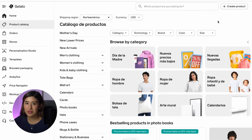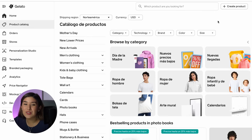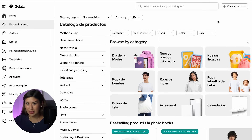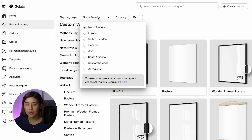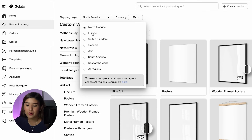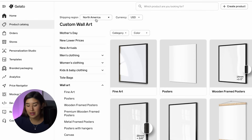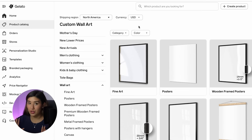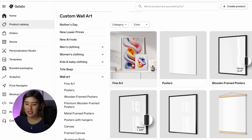Now I'm moving into my favorite part — setting up our products for our Etsy shop. To do this, I'm going to be using my favorite print-on-demand tool, Gelato. If you don't have an account yet, you can click the link in my description and create one completely for free. You just have to make sure you're in the correct shipping region — I'm going to be making it for North America — and select your currency in USD.